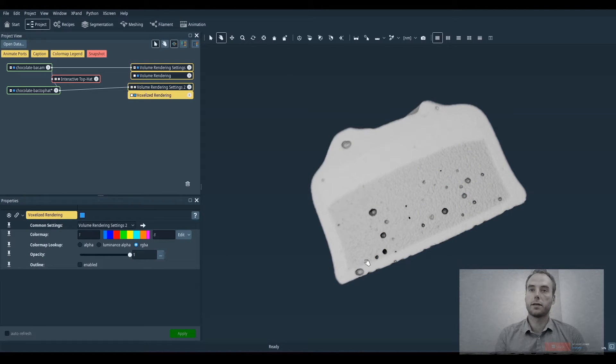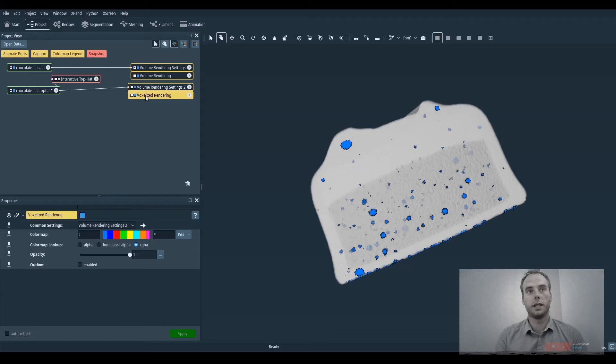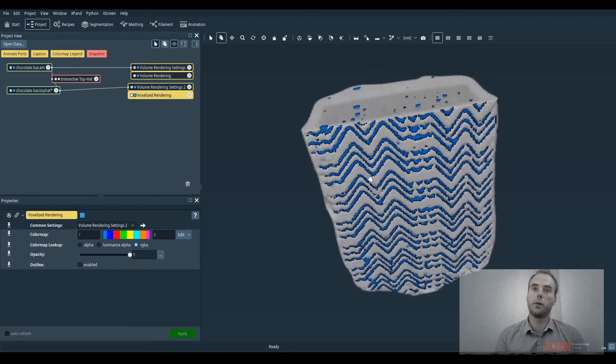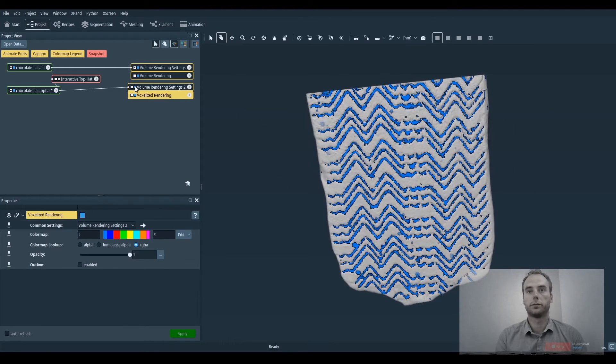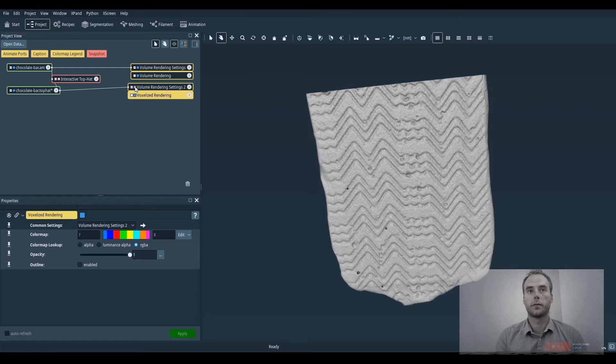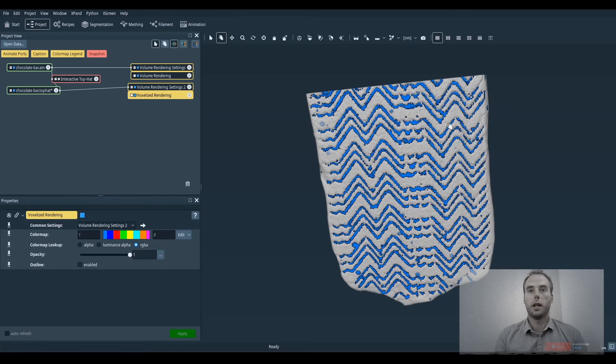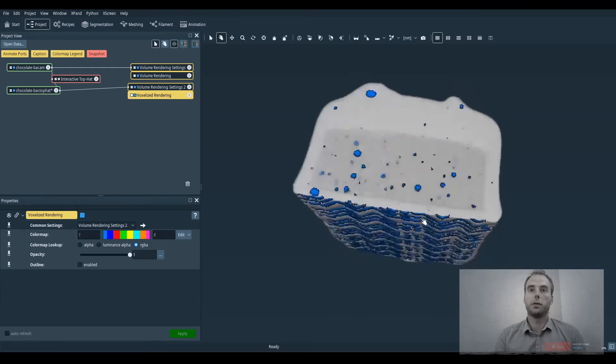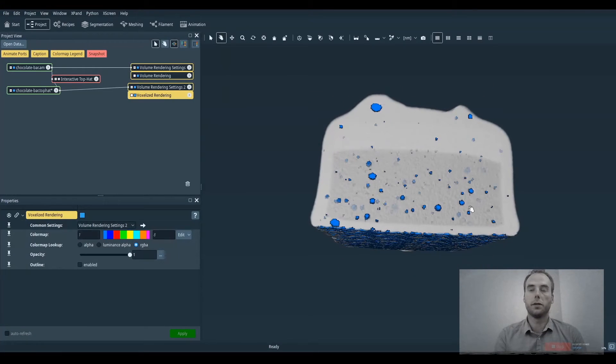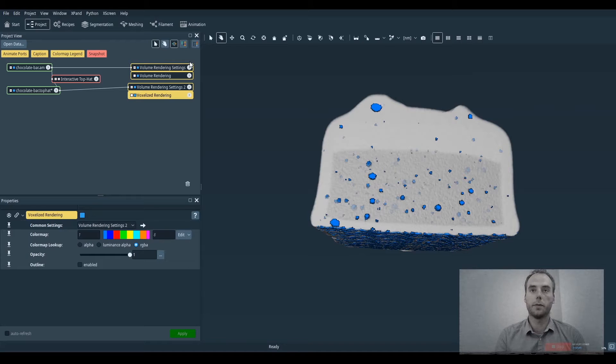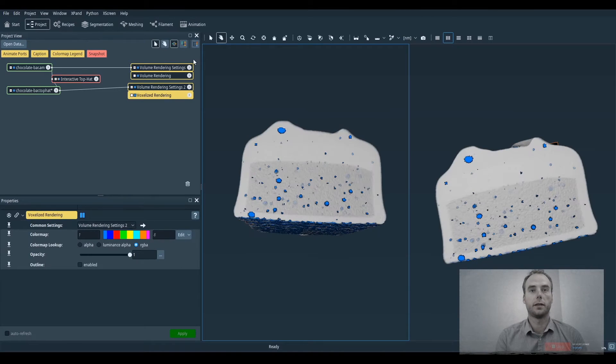Because of that we can say that this result isn't exactly what we really want. And right now we are going to improve this result by using the interactive top hat by reconstruction module instead.